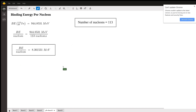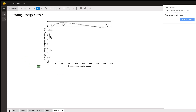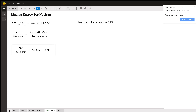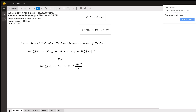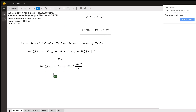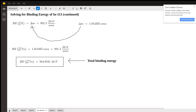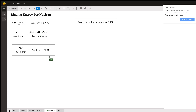You can apply this same method to find the binding energy for any atom. Just keep in mind Einstein's equation, your AMU-to-MeV conversion factor, how to find the mass defect, and the binding energy equation itself. And if you want binding energy per nucleon, simply divide your total binding energy by the number of nucleons. I hope I was able to help — have a great day!